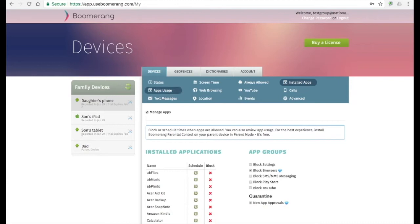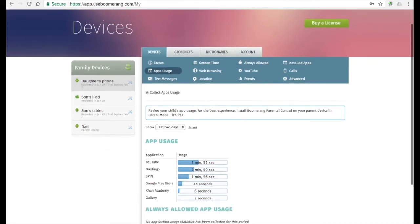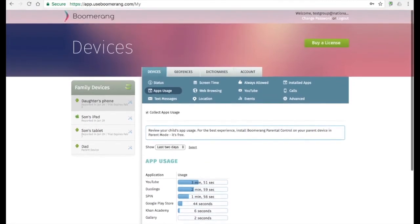Up to 30 days of app usage can be reviewed here on the apps usage tab. For the best experience, please install our app on your parent device, and you can review all your child's reports from one central area.